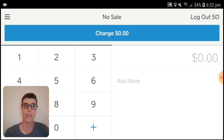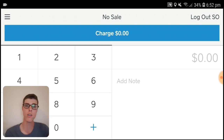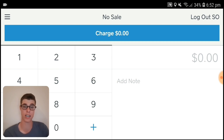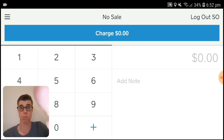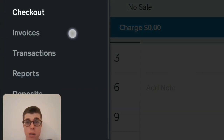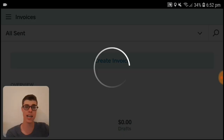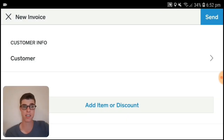I've now entered the Square app. Quick note: I'm doing this in landscape mode for the purposes of the video, but it is exactly the same in portrait. What you need to do is press on the three dots and then press on Invoices. Once you're there, press on Create Invoice.